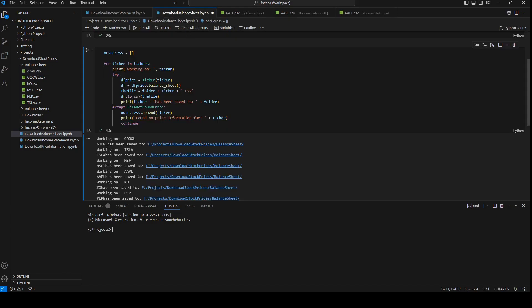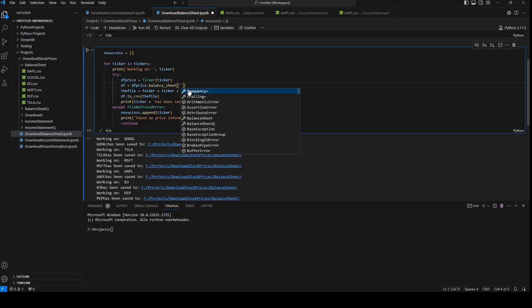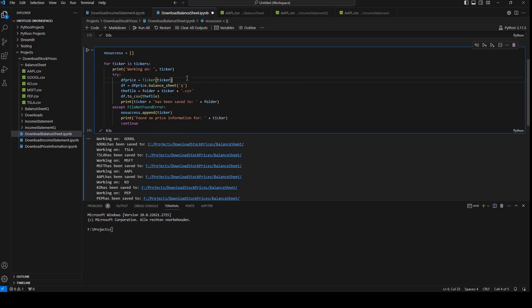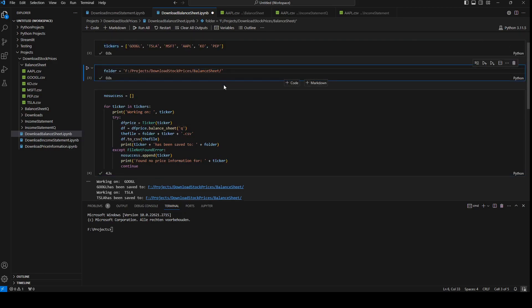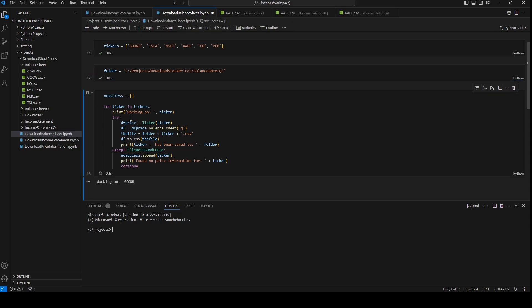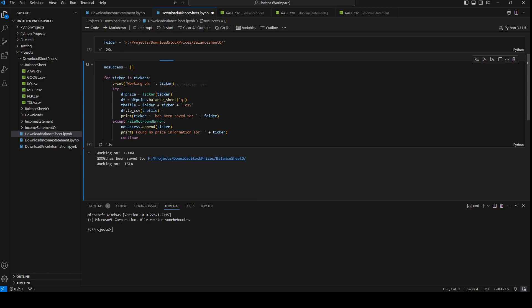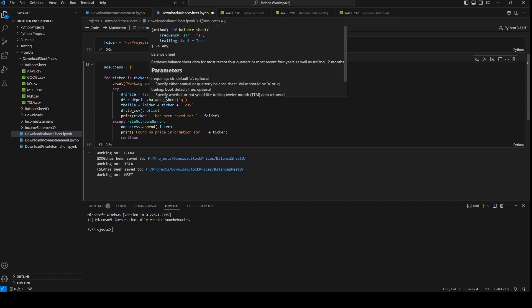Now I'm going to download the quarterly balance sheet and I will add Q inside the brackets. I will change the folder to balance sheet Q, I will rerun that cell and now I can download the quarterly balance sheet information.